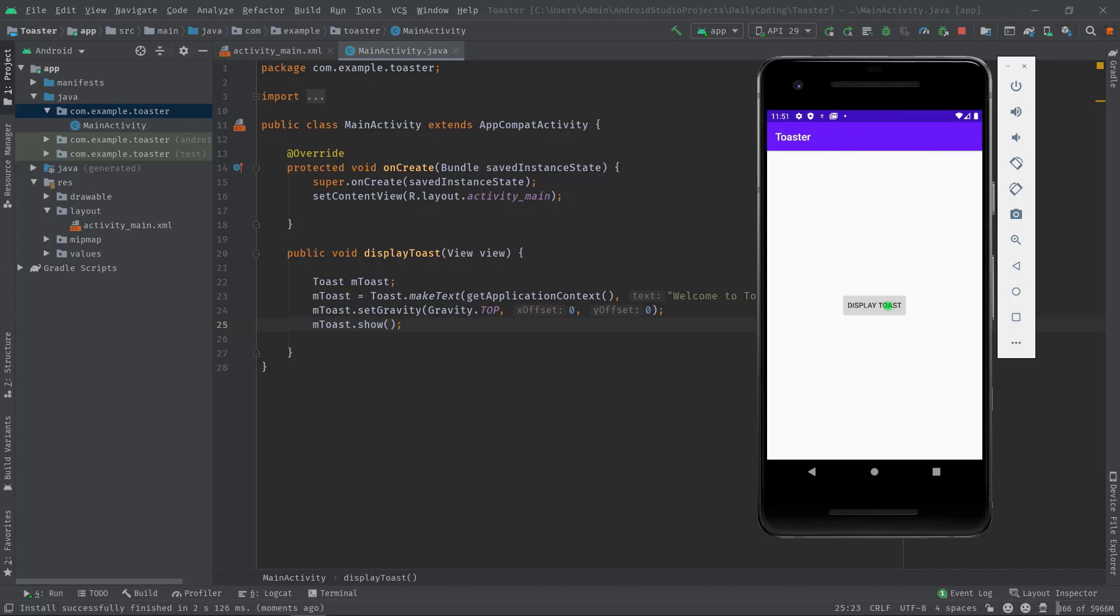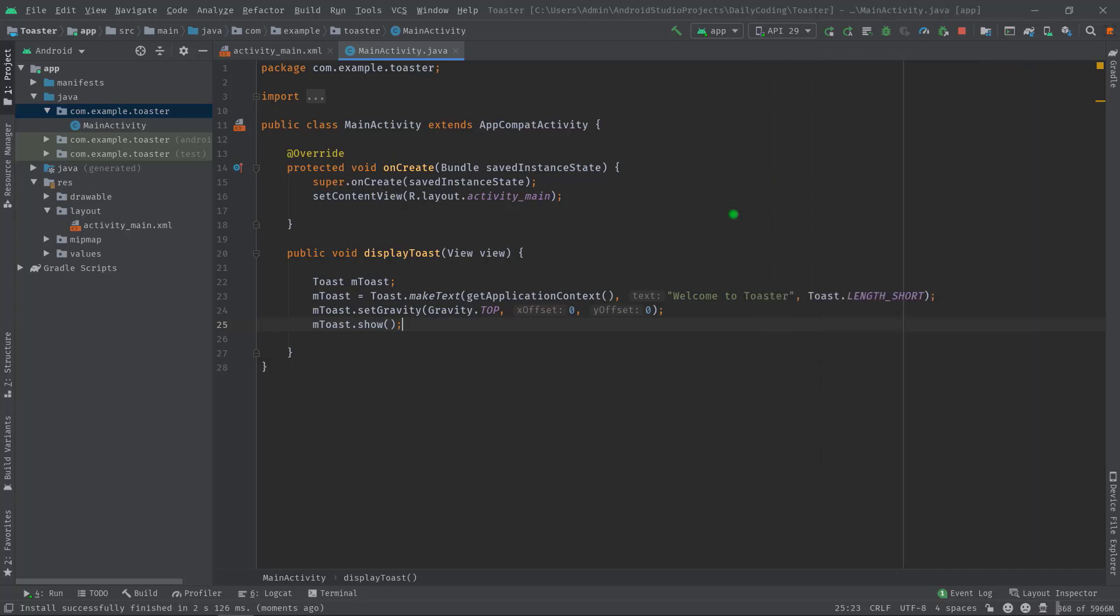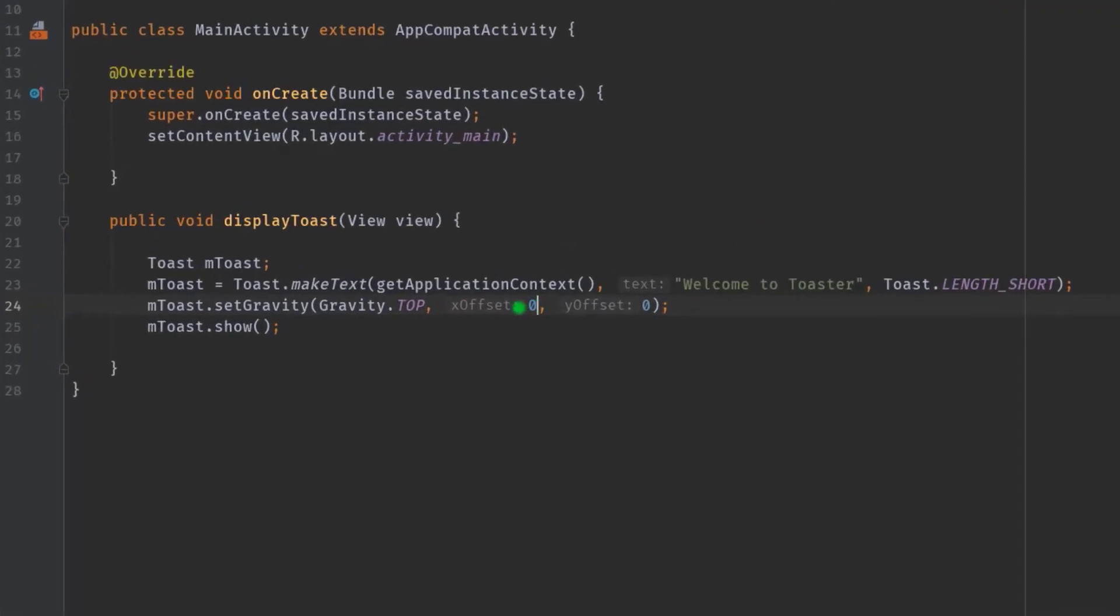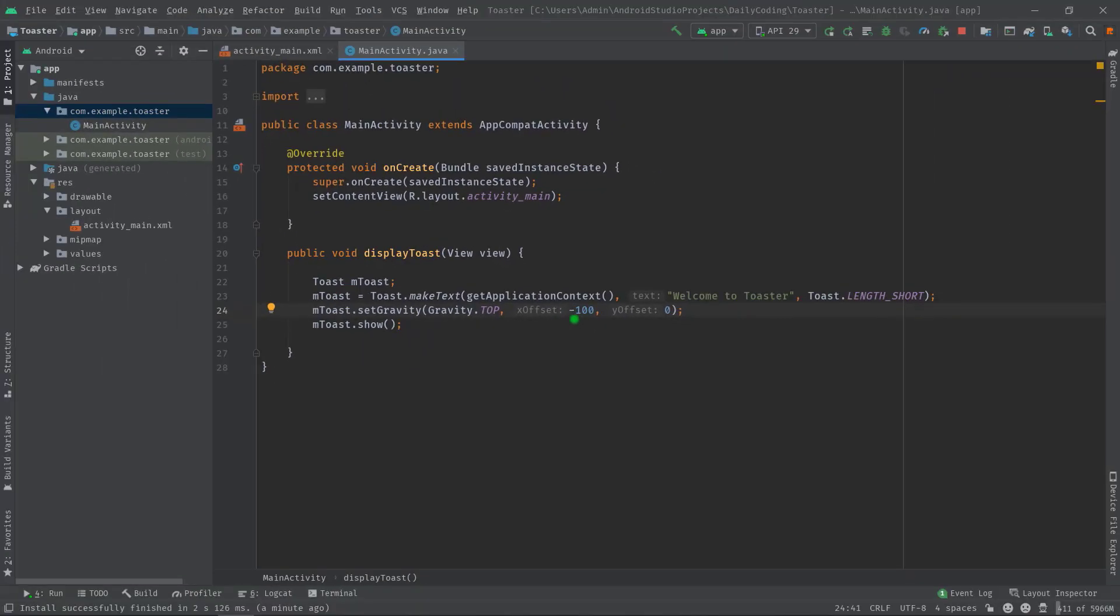Now what if you want to display it to the top right side? You can use x offset and y offset properties. I'm going to pass 100 to its x offset, and you can also pass a negative value. Positive value will move it to the right side and negative value will move it to the left side. Let's build the project again to see all the changes.